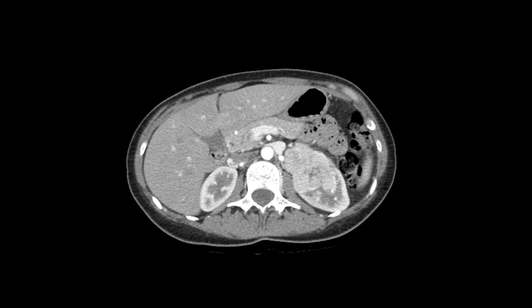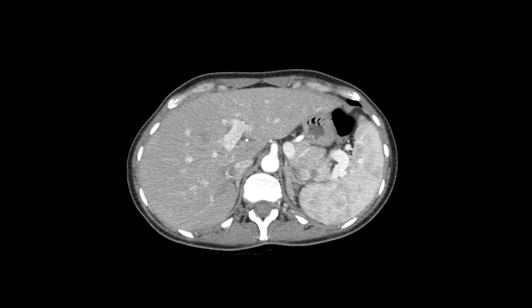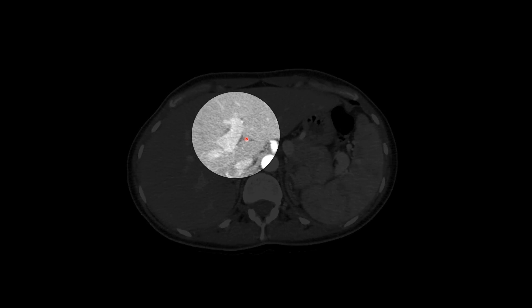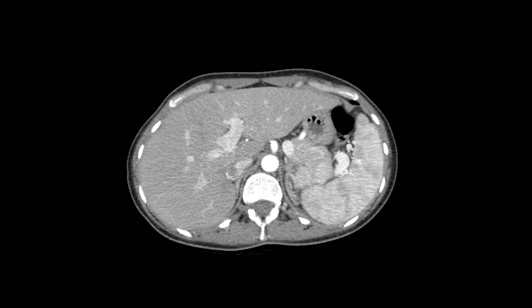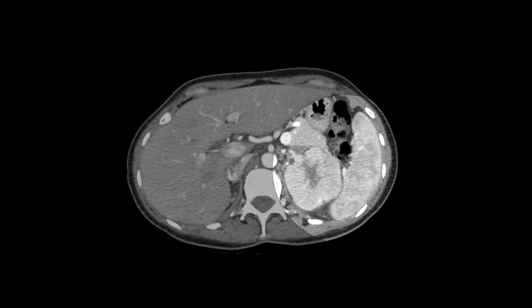What phase of contrast enhancement are we in? This is the corticomedullary phase — the renal cortex is enhancing but the medullary pyramids are not, and the aorta is quite bright, indicating the early post-contrast phase, usually about 35 seconds after contrast administration. This is also the same phase as the late hepatic arterial phase, where the hepatic artery and portal veins enhance but not yet the hepatic veins. This is also the phase of the arciform enhancement pattern of the spleen, with its tiger-striped appearance due to alternating bands of red and white pulp.